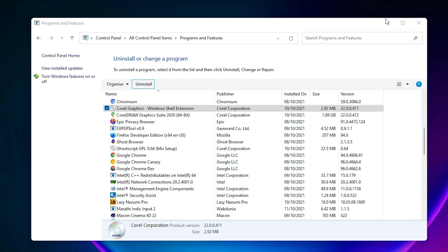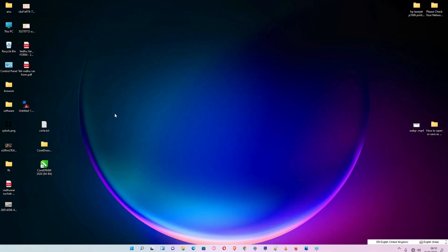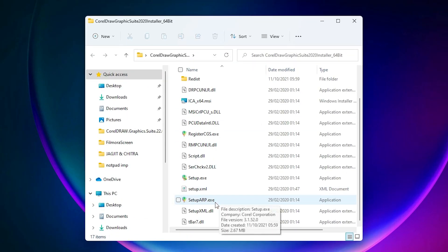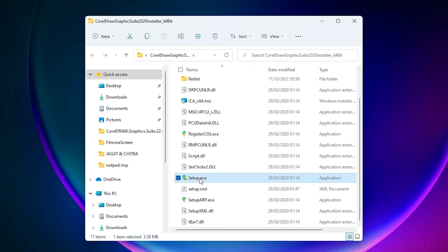Now just go to your CorelDRAW installer. Here is my installation file of CorelDRAW. Double click on it, click Yes.